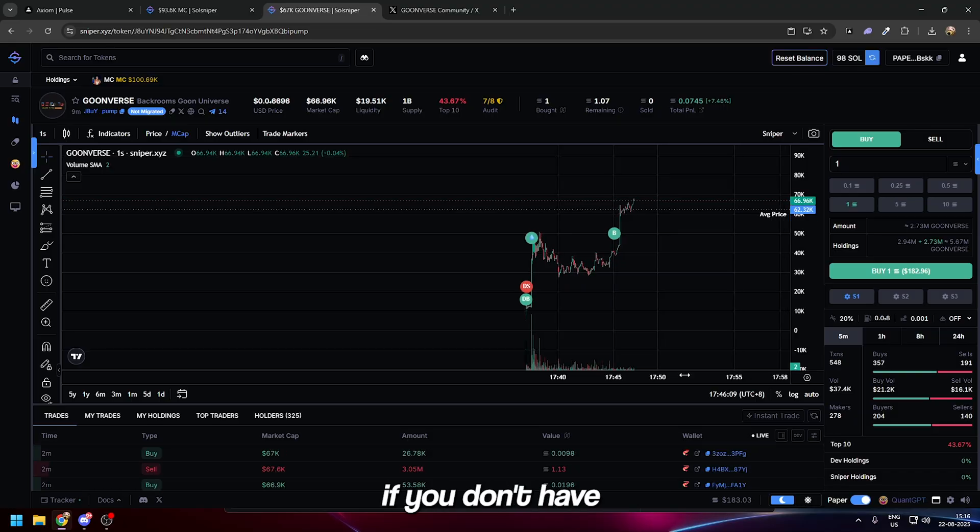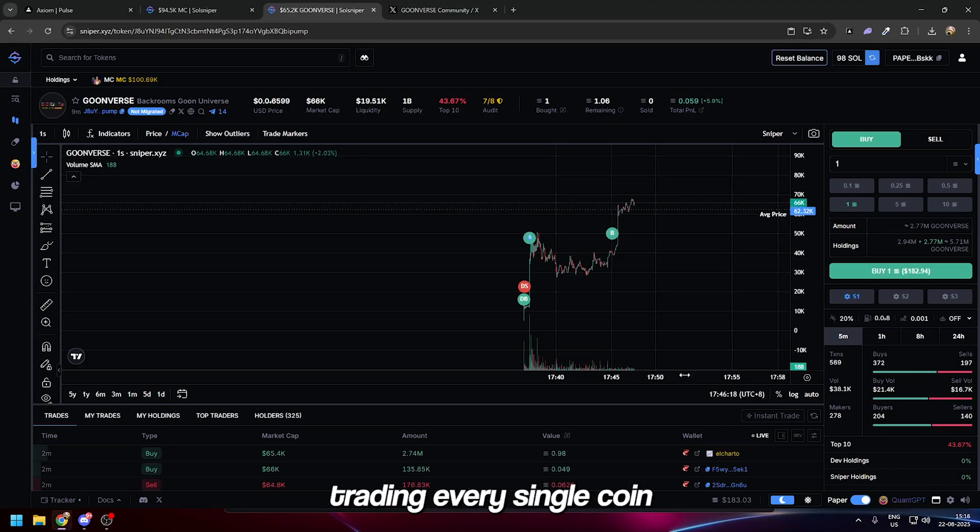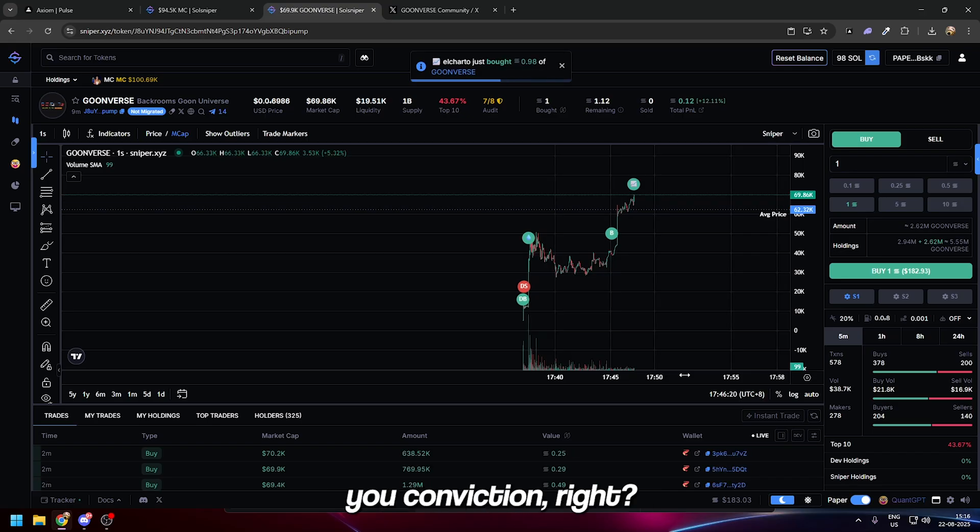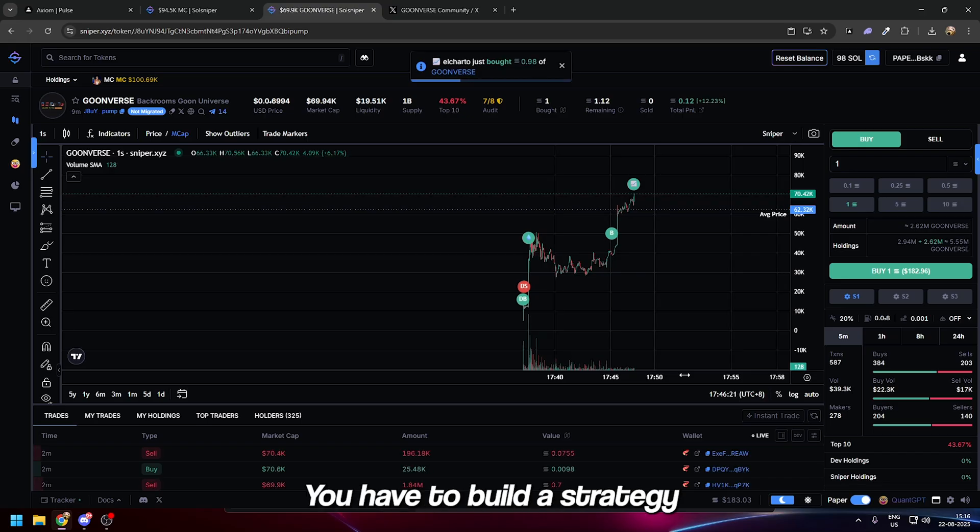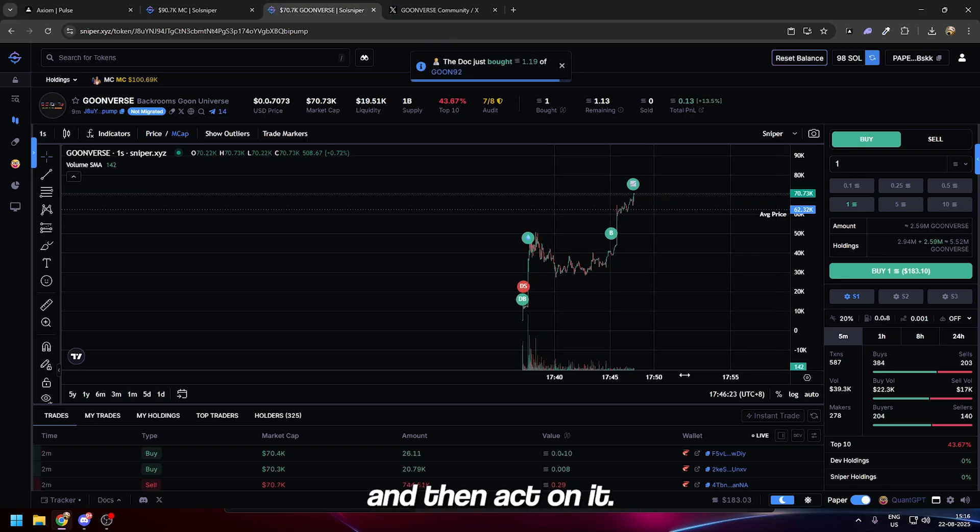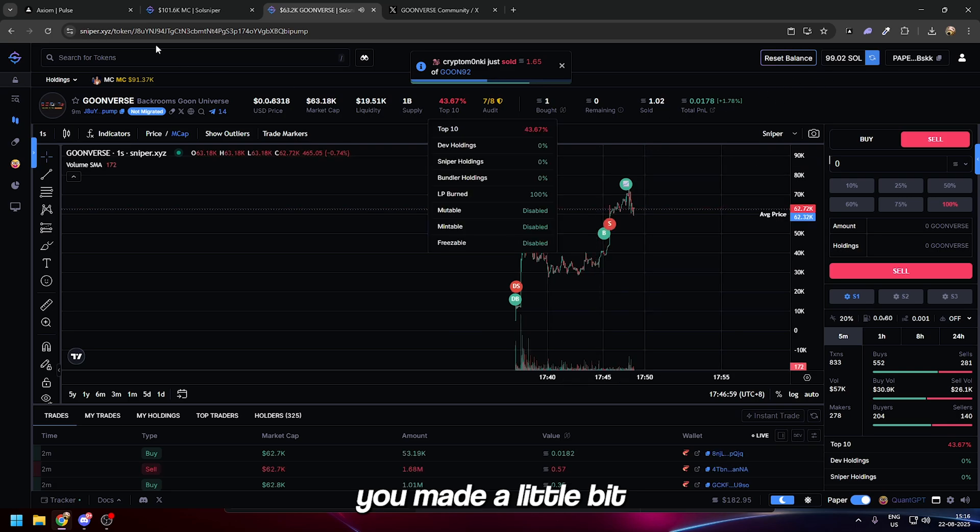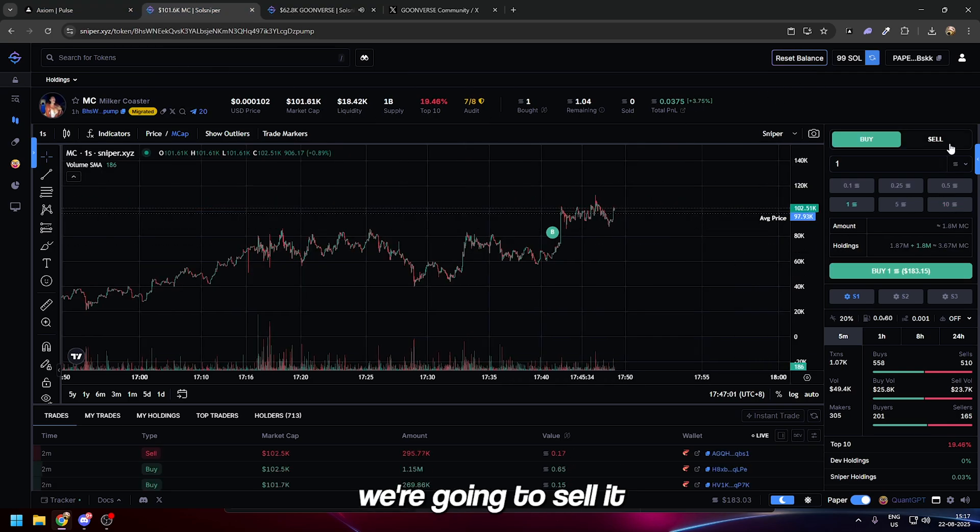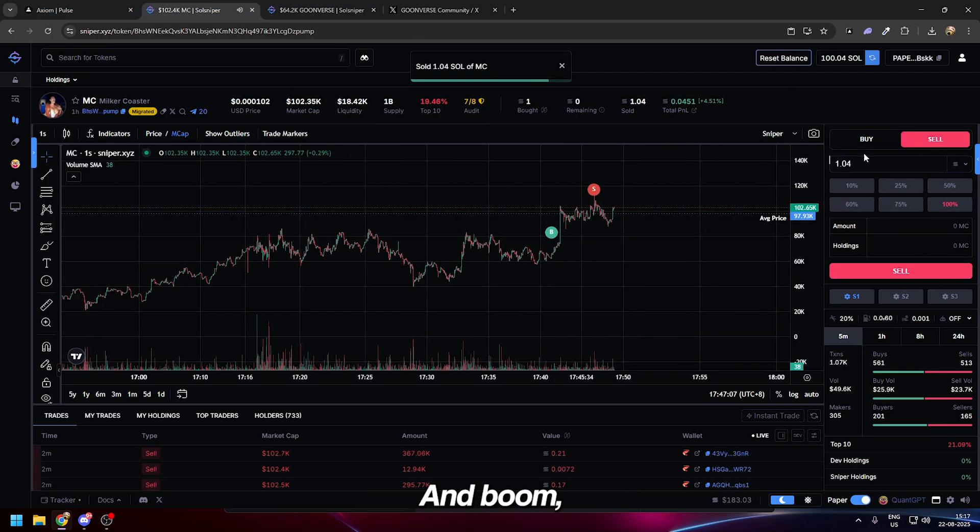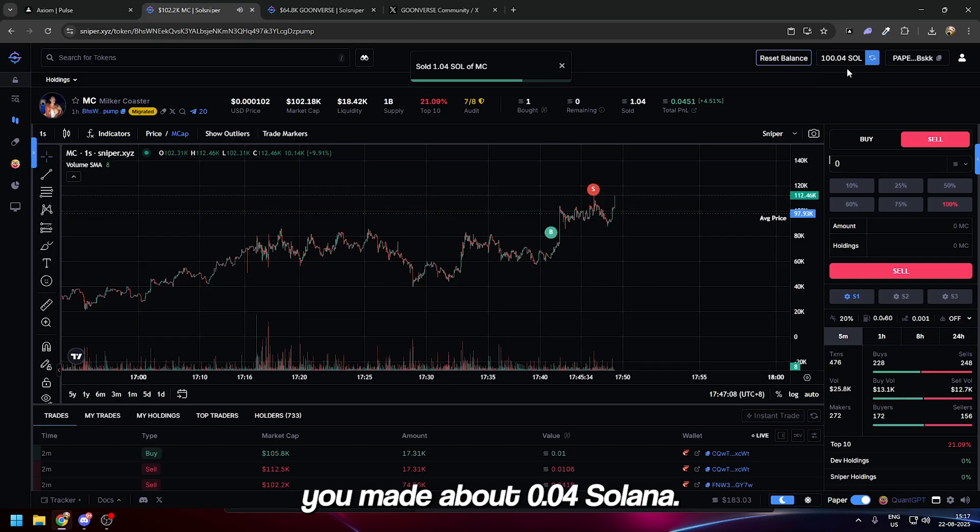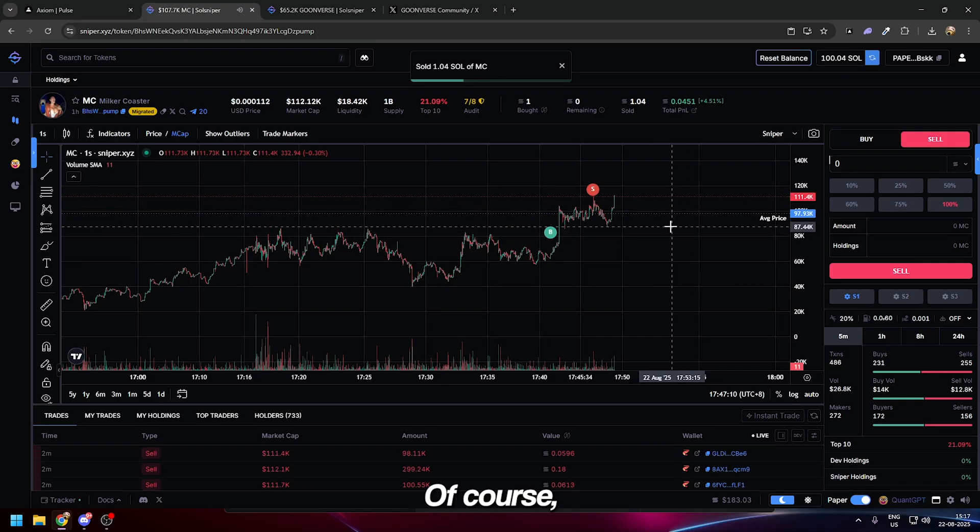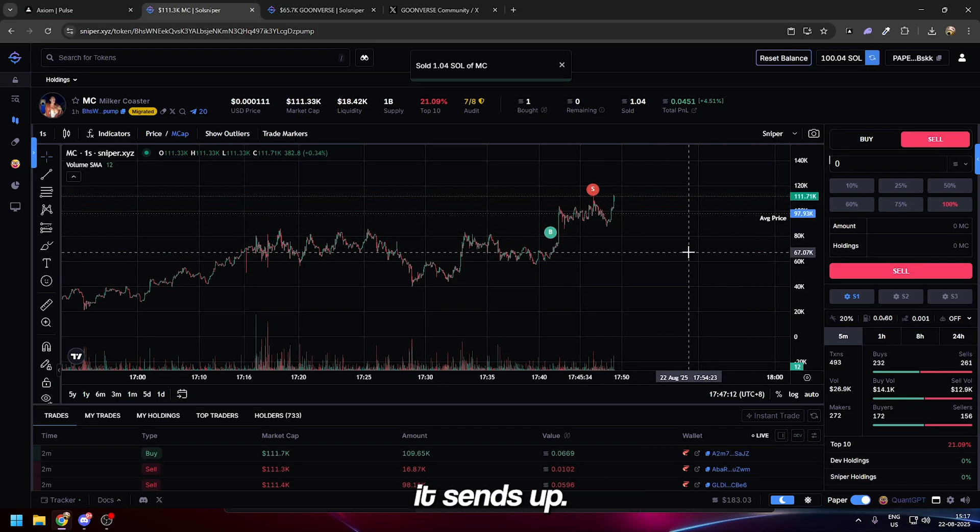You have to build a strategy and then act on it. You can see we made a little bit of profit here—we're gonna sell all of our position and boom, we made about 0.04 Solana. Of course as soon as we sell it sends up, but that's besides the point.